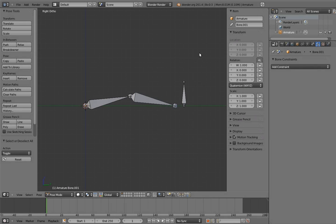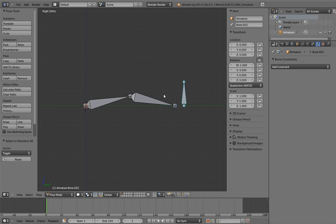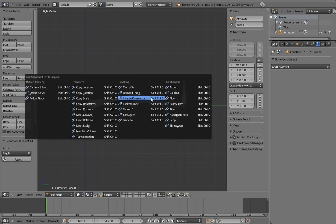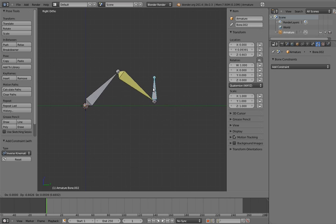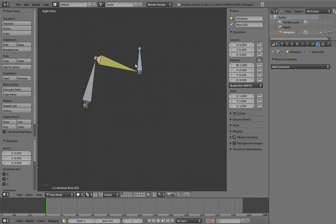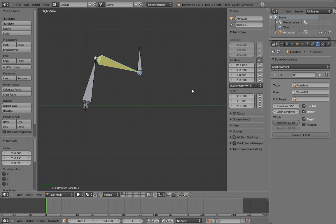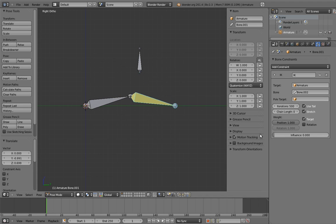There are a variety of ways that we can accomplish this. The first way depends on the fact that an IK bonechain is nothing more than an FK bonechain with an IK constraint on it. If we add an IK constraint to this bonechain, then we can control it with the IK target. But if we simply slide the influence of the IK constraint to zero, then we can use the arm like an FK rig.